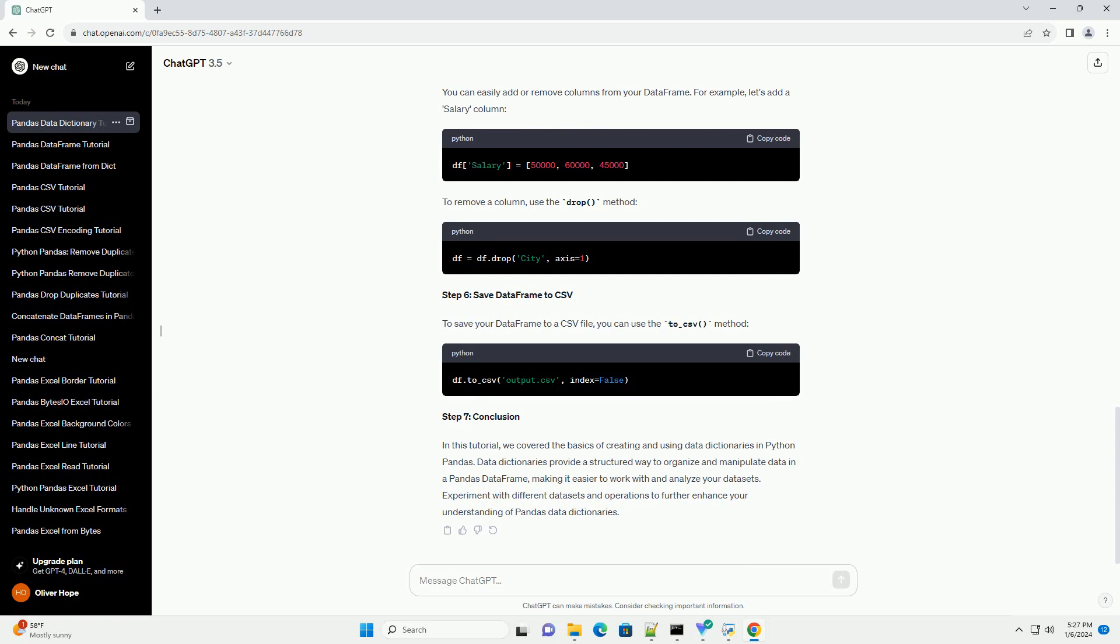Step 4: Explore the DataFrame. Let's explore some basic operations on the data frame.